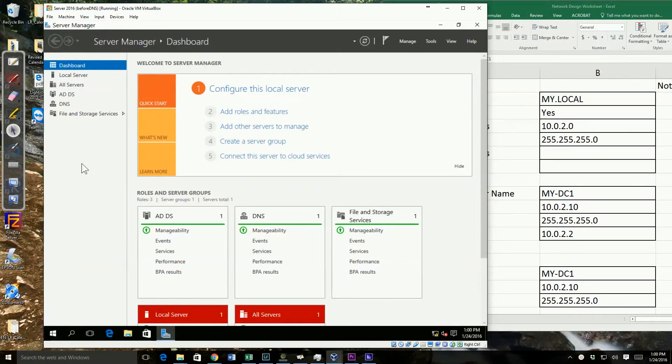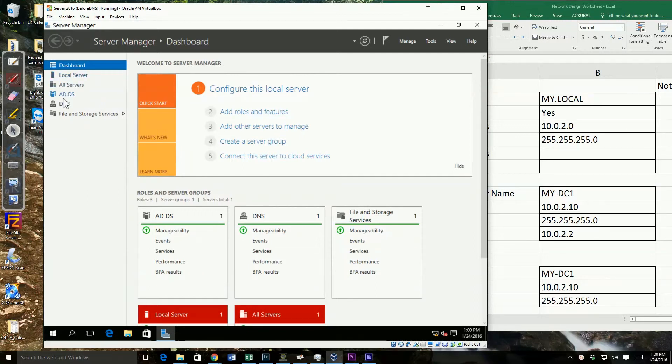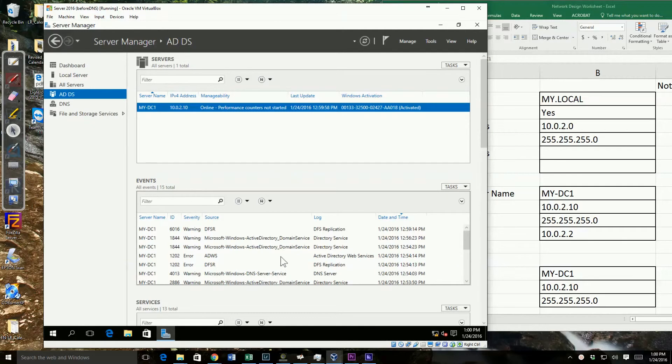After the installation was completed and configuration, it rebooted the system and now I've logged back in. You can see in our dashboard area, we've got our Active Directory domain services showing. When I click on it, I'll see my domain controller.